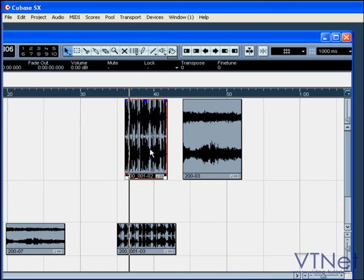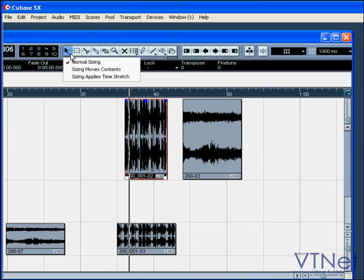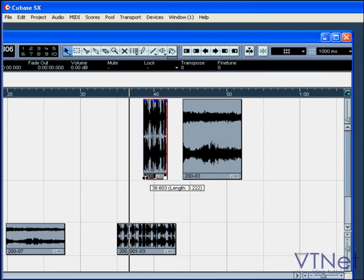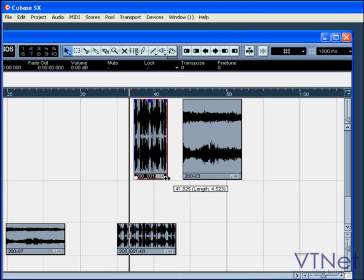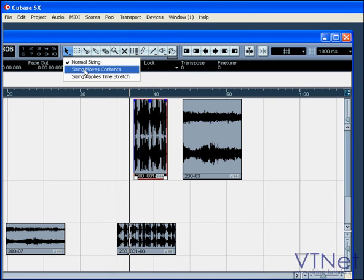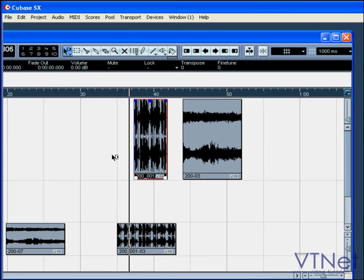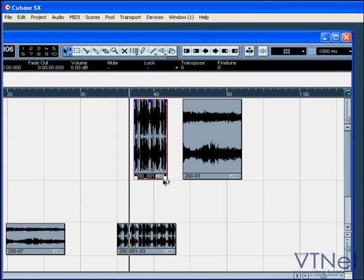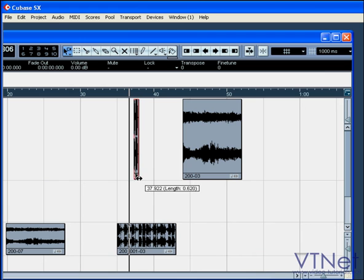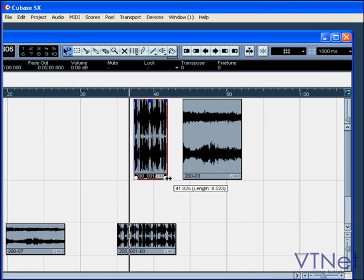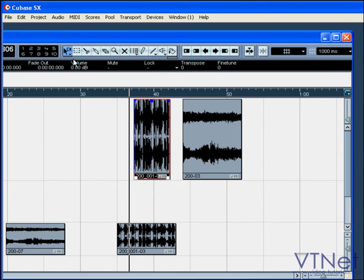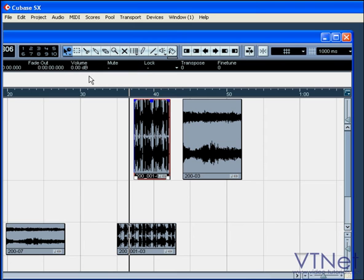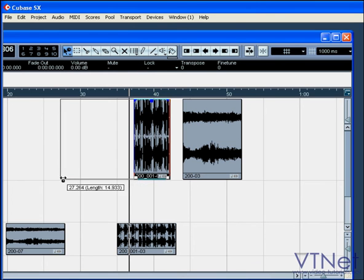The small arrow at the bottom right corner indicates that there is more than one mode for this button. Normal sizing resizes or moves the start and end point of an event. Sizing moves both contents and events and resizes in the direction you move your mouse. Sizing applies a time stretch, changes the timeline of your event, but it keeps the event itself the same.